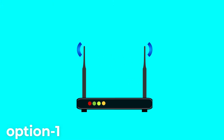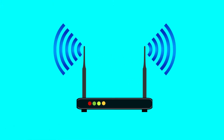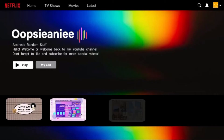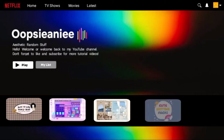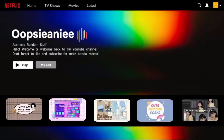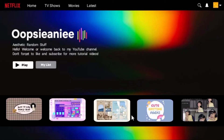Option 1: Power cycle the modem router. The modem router may be desynchronized with your internet service provider. Please turn off the device for at least 30 seconds to give it a refresh and let it resynchronize with the internet service provider. Then try to run Netflix again.